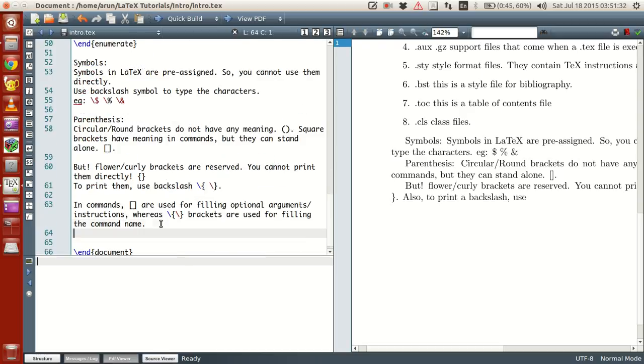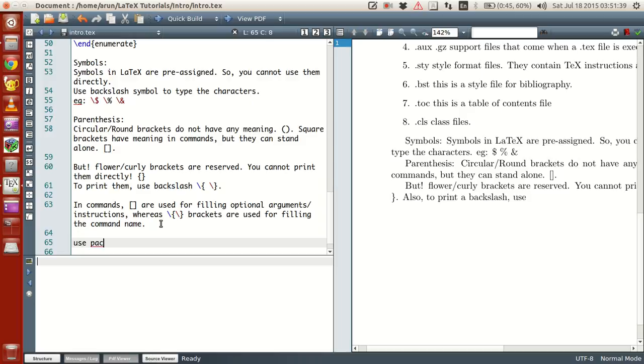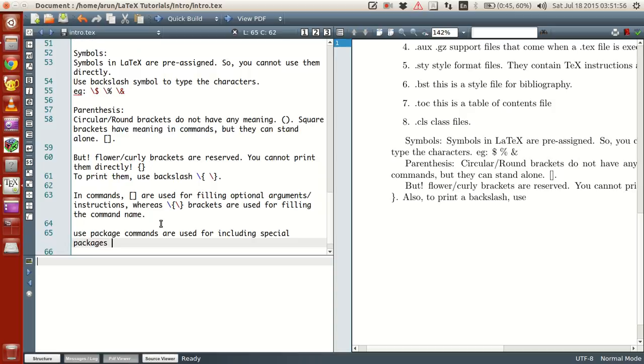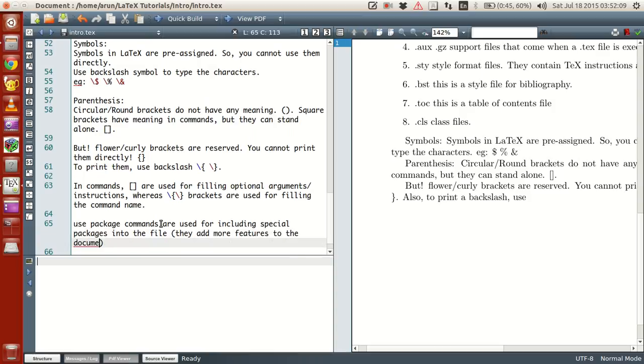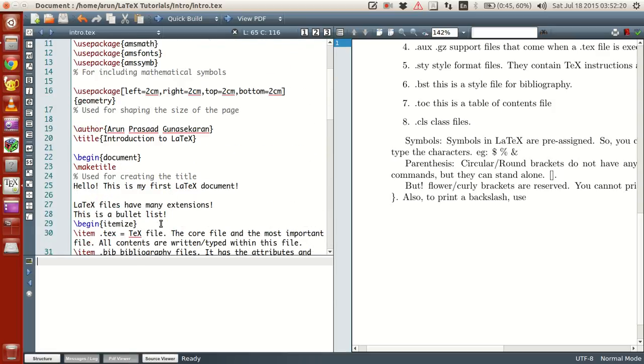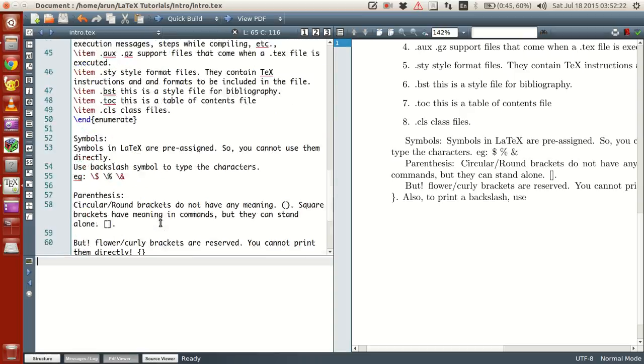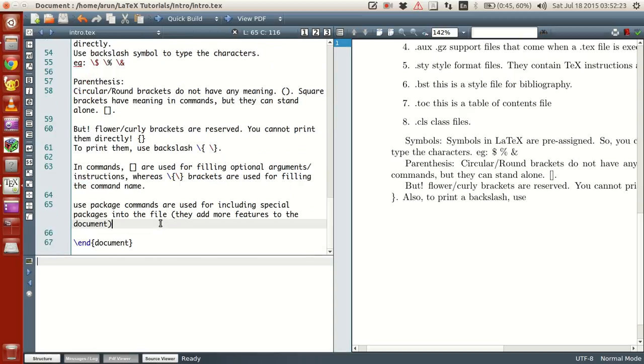Use package commands are used for including special packages into the file. They add more features to the document. Sometimes if you want certain mathematical symbols to be present and all, you have to import them using use package methods.